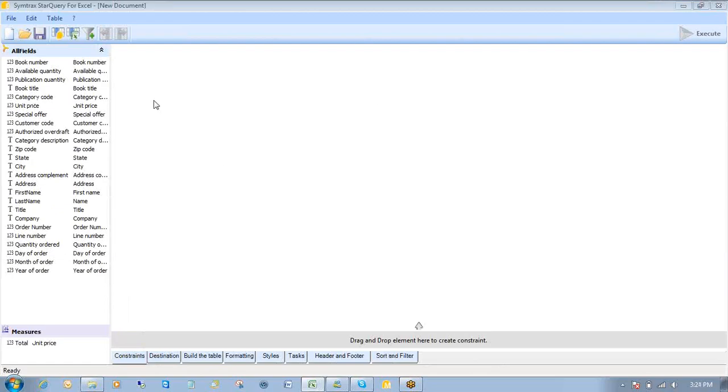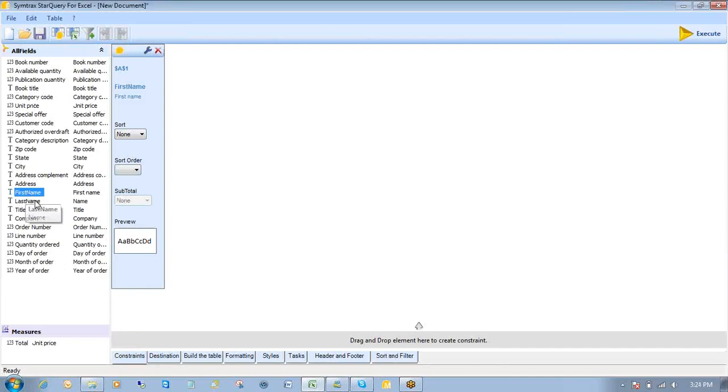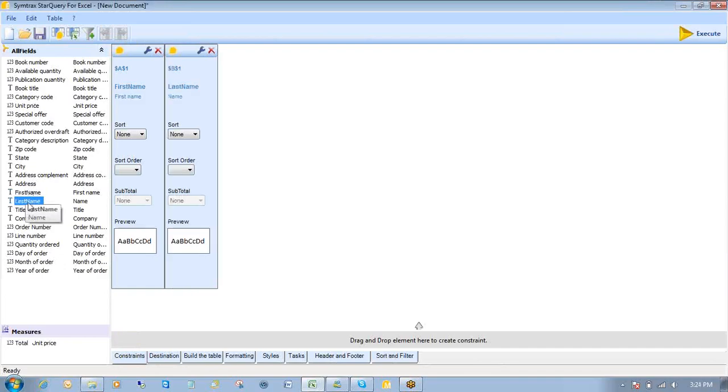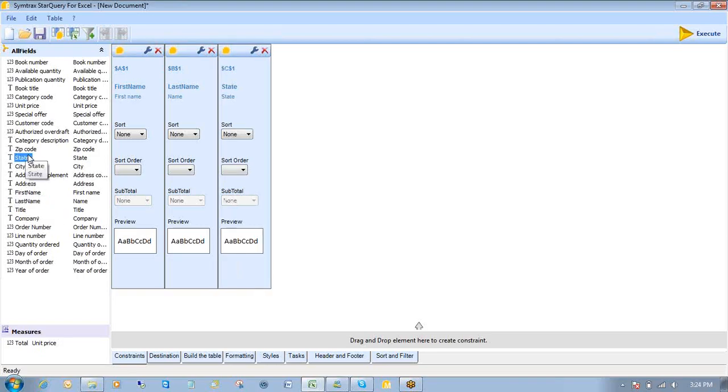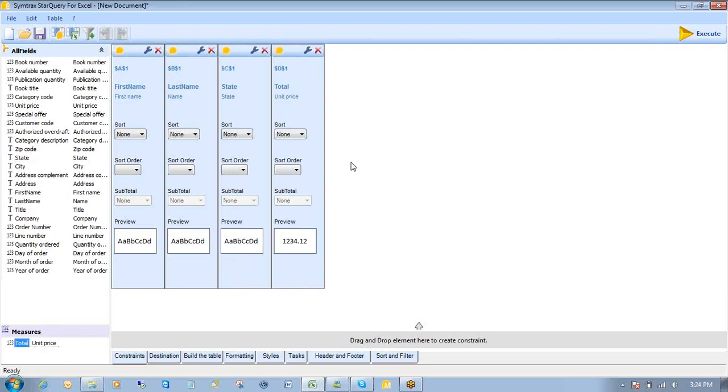All right. And I'm going to start building my query. My first field is first name. Simply double click. Last name, double click. Next info is my state. And the total unit price, which you saw earlier, was a combination of books ordered times the price of said books.